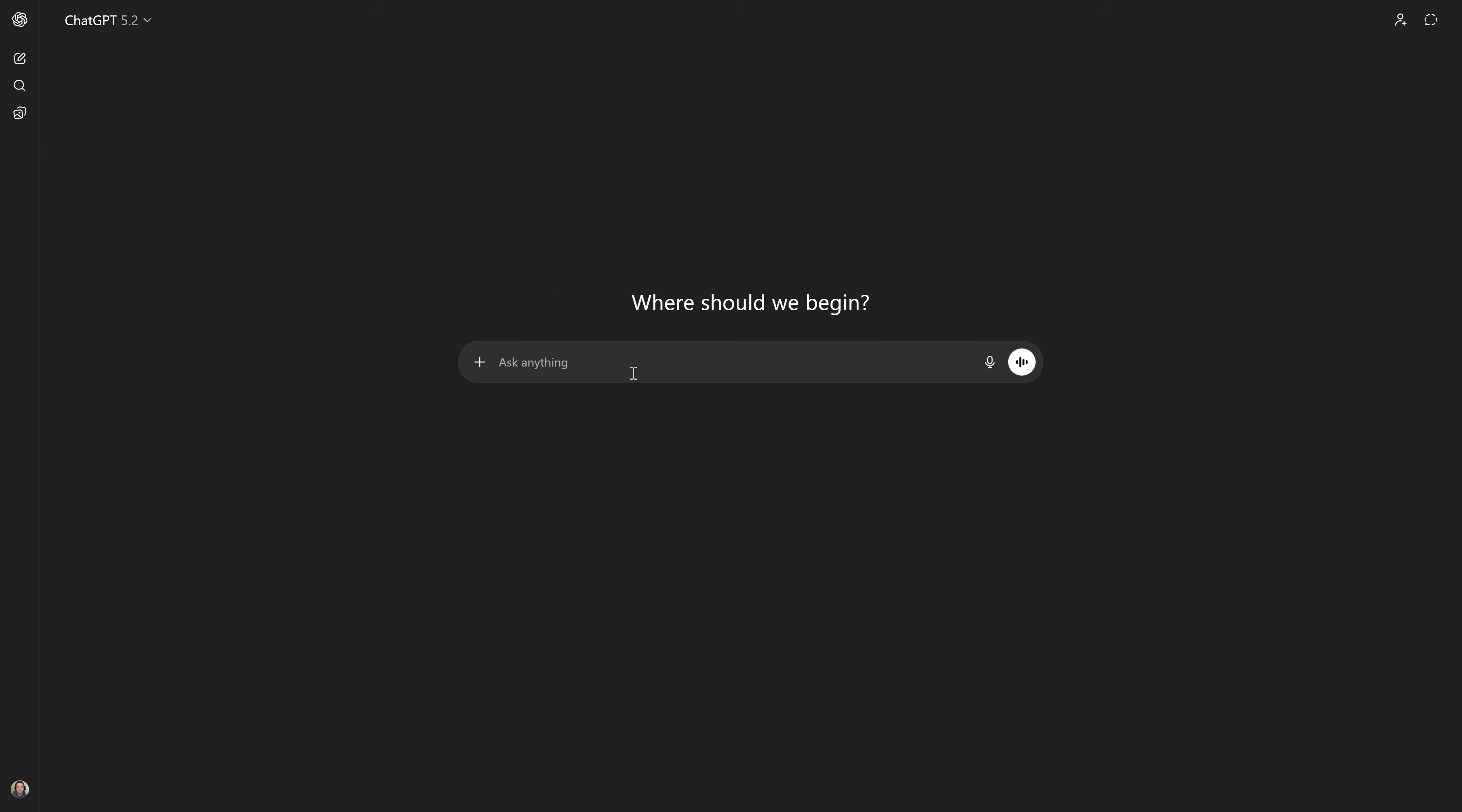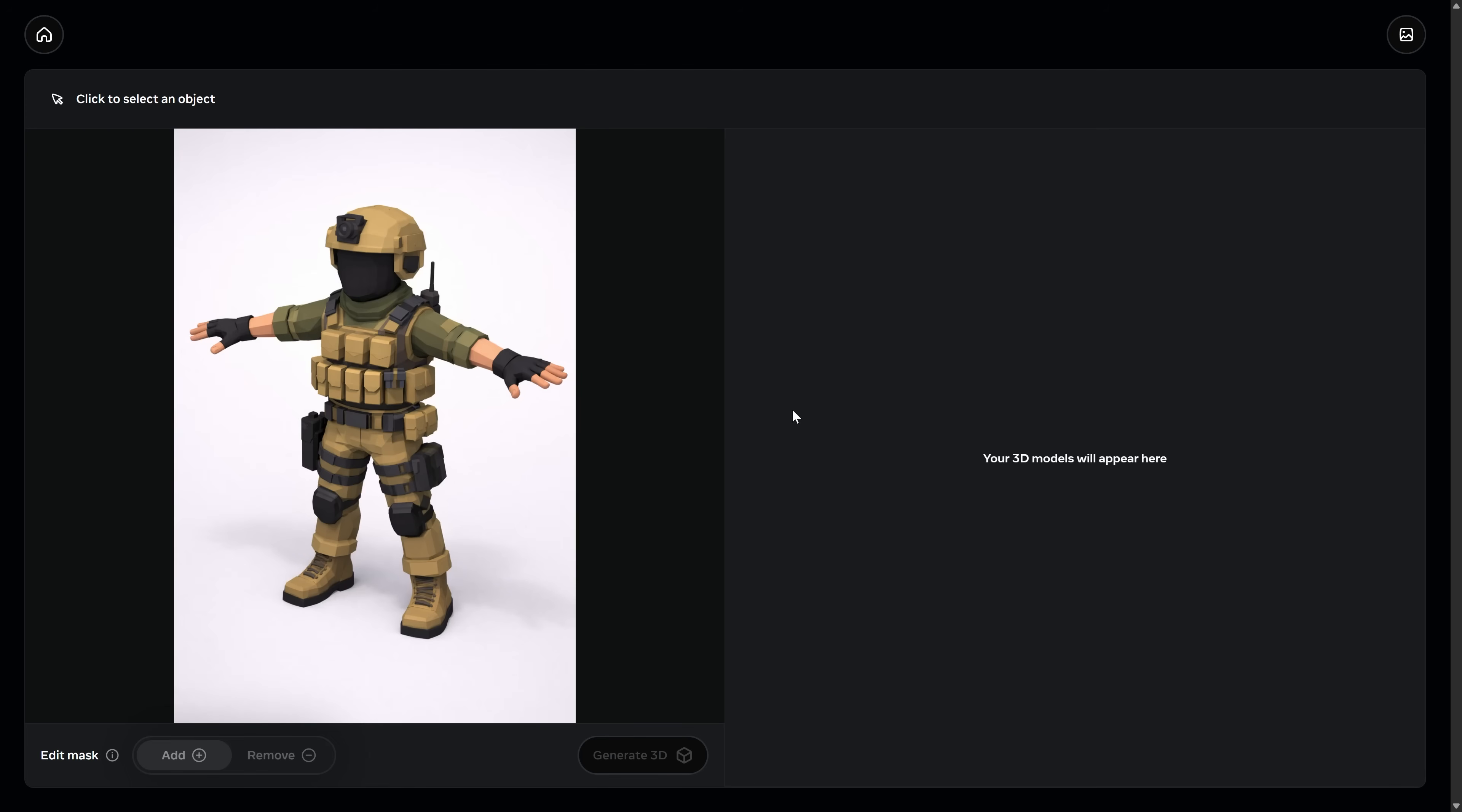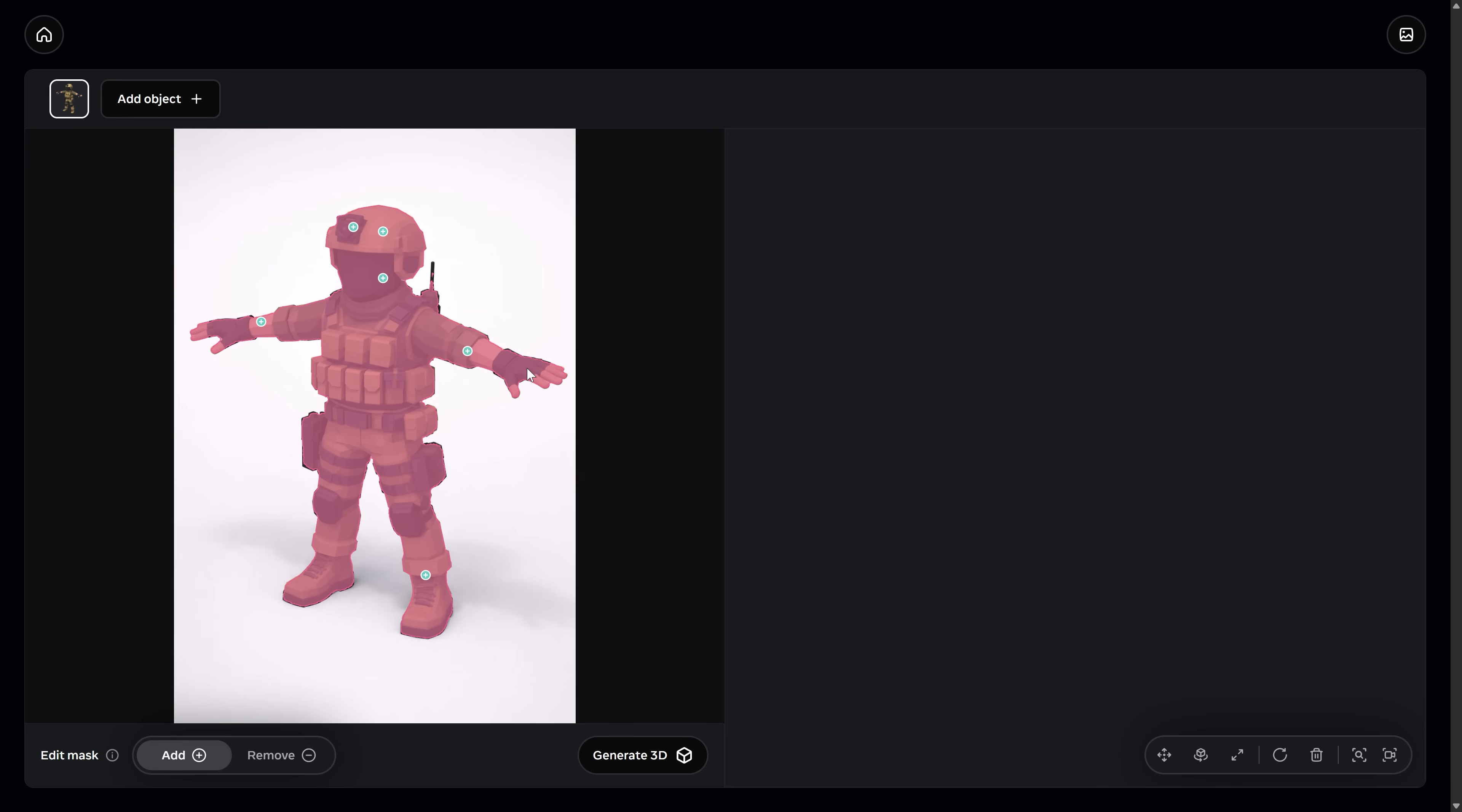But, here's the real kicker. Not only can you use this with images of other assets that you want to maybe convert into your own. But, it also works with literally any image. And, that also means it works with AI generated images as well. So, for instance, I just had ChatGPT generate me this completely new image of a low poly soldier character. And, we're going to upload this character. And, then we are going to select the areas of the character that we want it to turn into a 3D model.